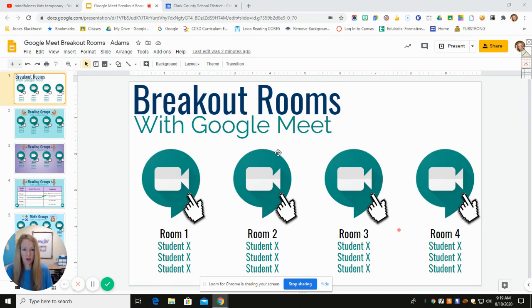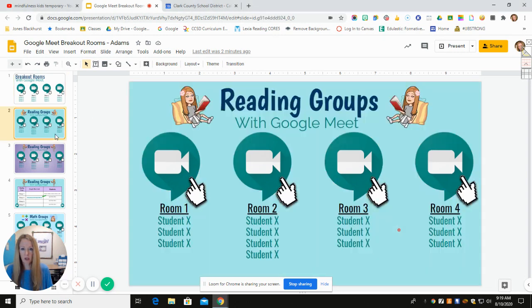This template right here was actually shared on our Canvas tutorials. So I grabbed this template and I just personalized it, added some color.